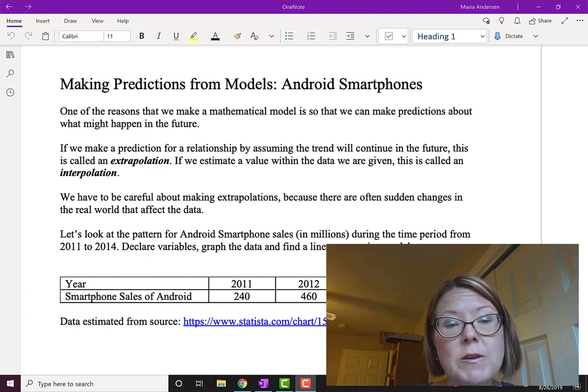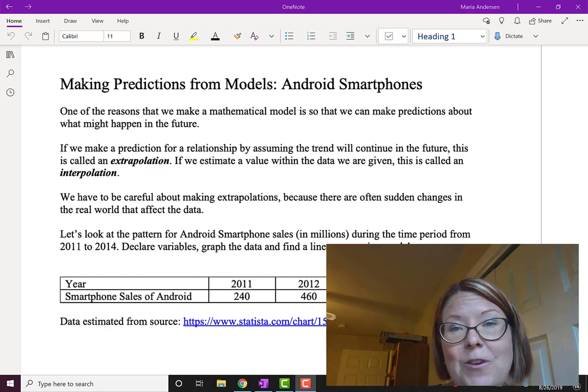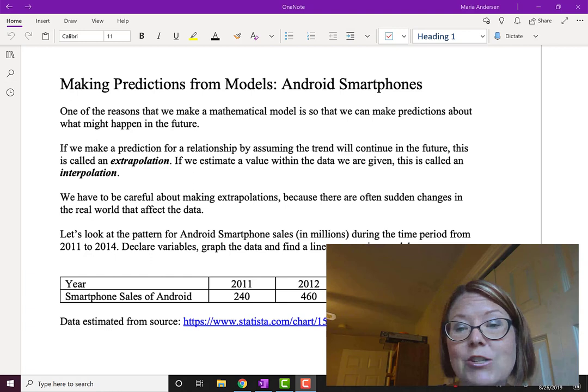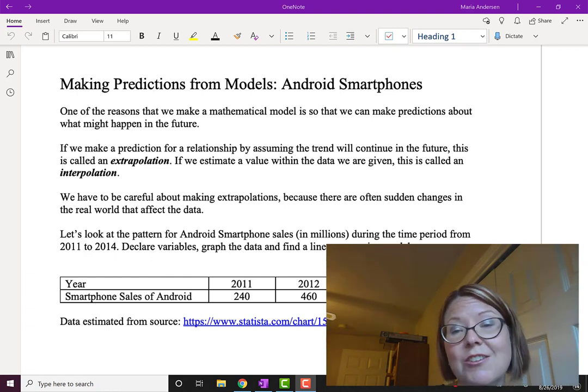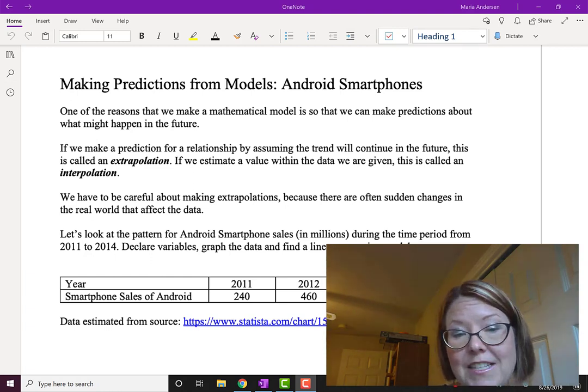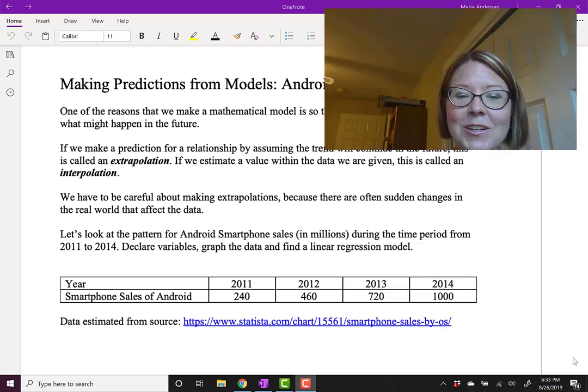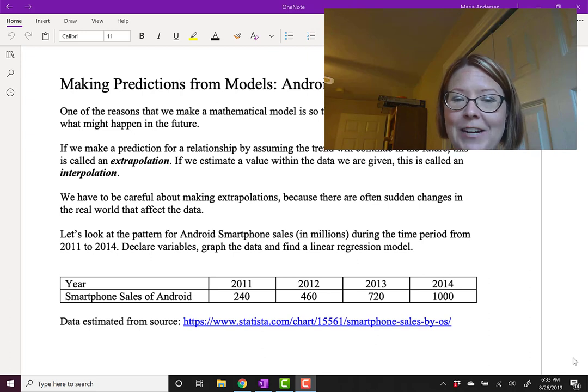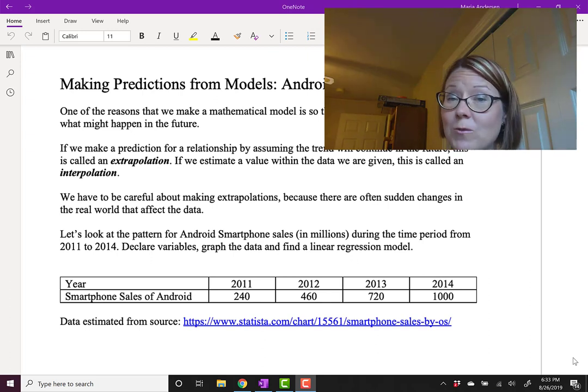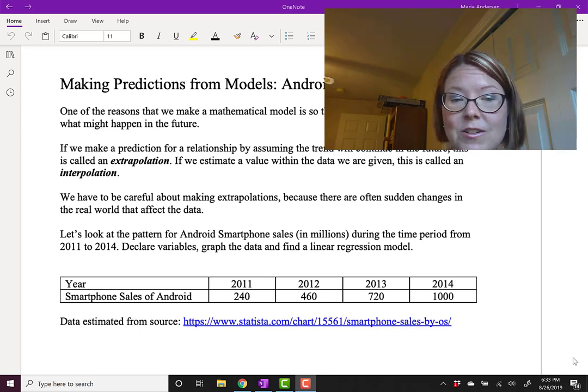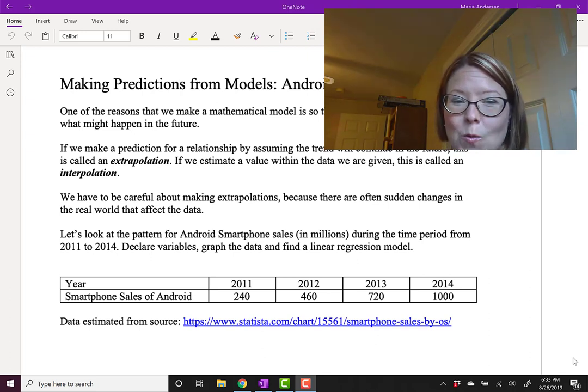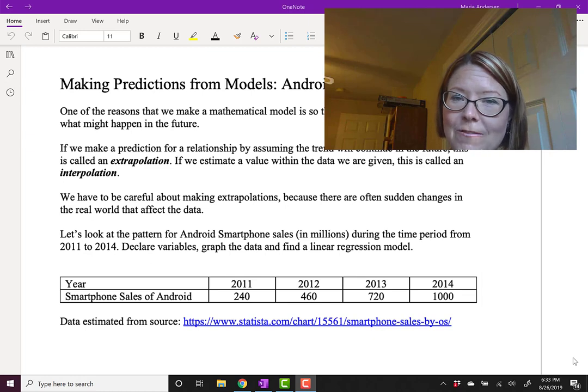We have to be really careful about making extrapolations because there are often sudden changes in the real world that affect the data. Let's look at the pattern for Android smartphone sales in millions during the time period from 2011 to 2014.